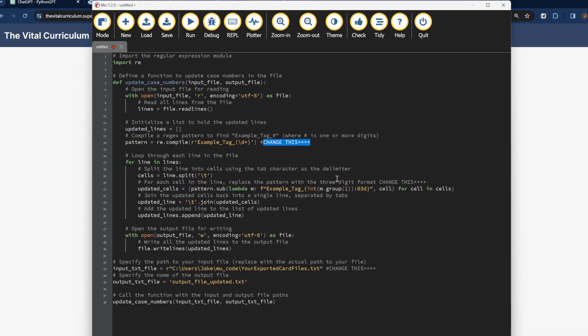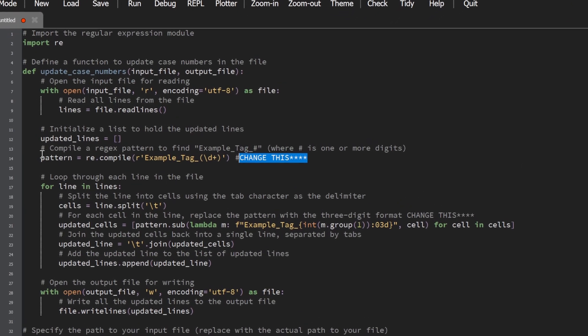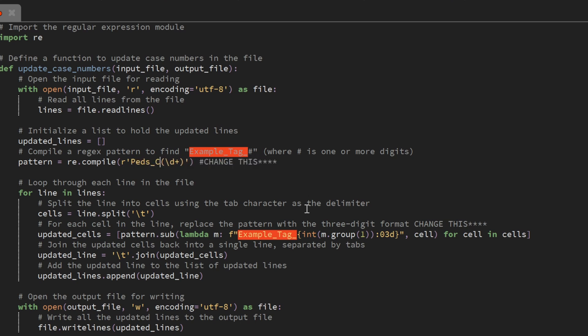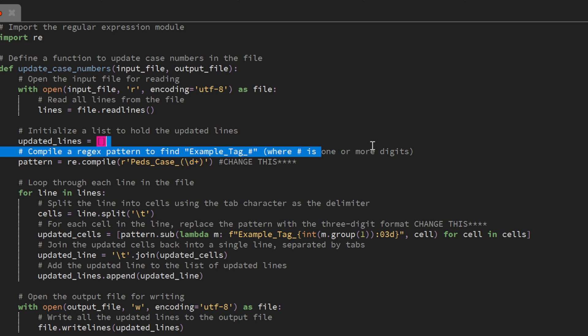This script is written with instructions detailing how it works and what each part is doing, in case you're interested. I also tried to make it obvious where you need to make changes to tailor it to your specific needs — specifically the exact text that the script will look for in your tags. The first area is on line 14. This is where you change to whatever text is present in your tags. For me it looks like: peds_case_ followed by one or more digits, which helps it recognize and capture the numbers.